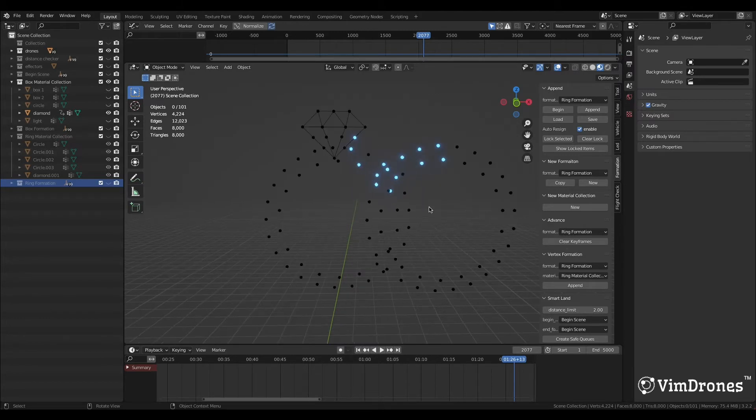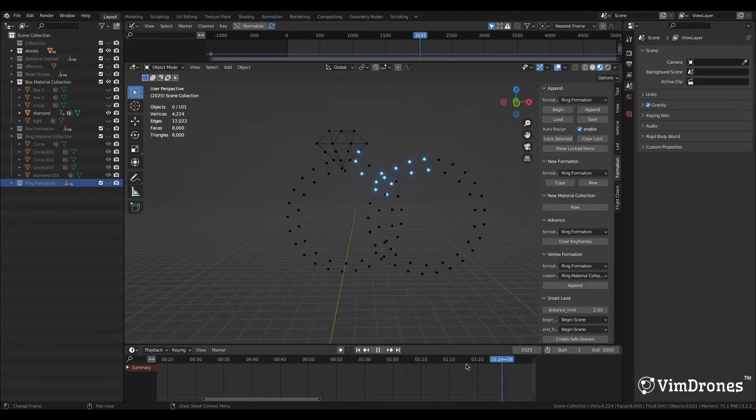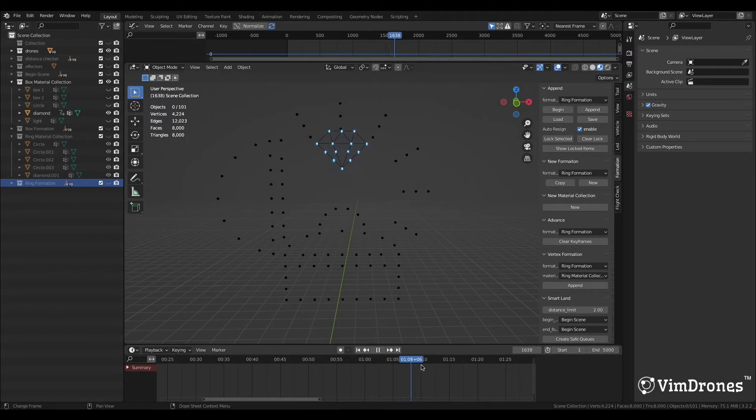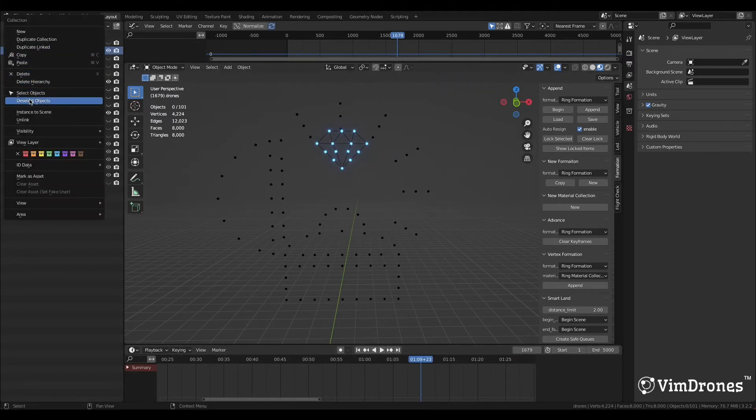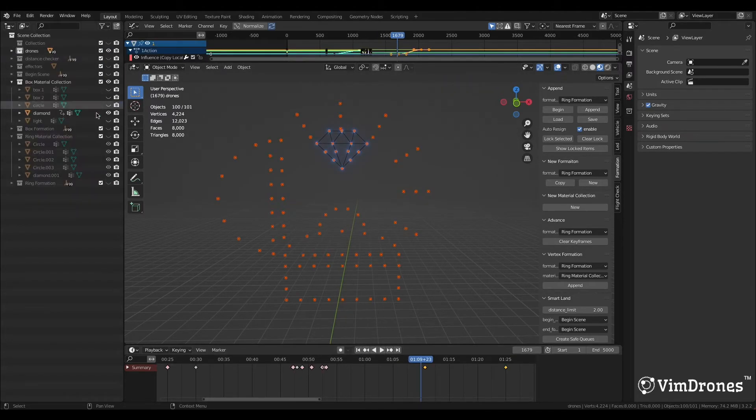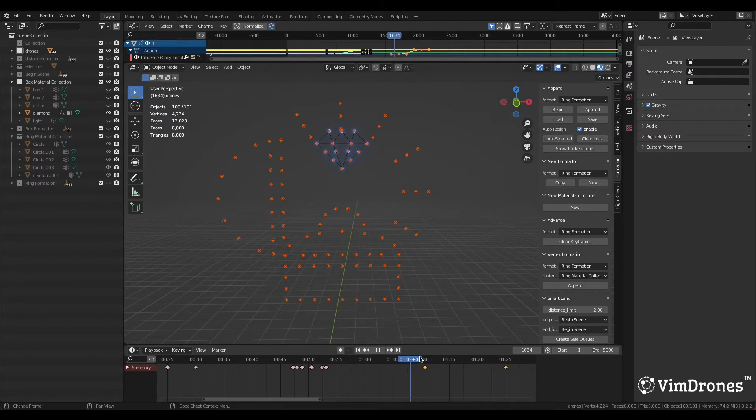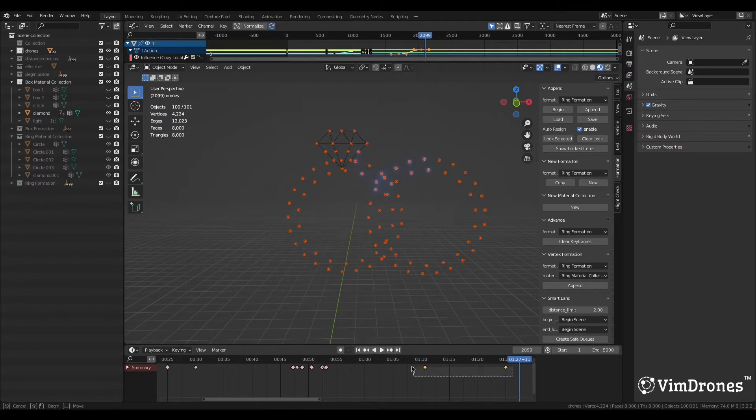So, now with the Auto Resign Lock Selected function, let me do what I want. Select all the drones, right-click, delete the keyframes in the drones.